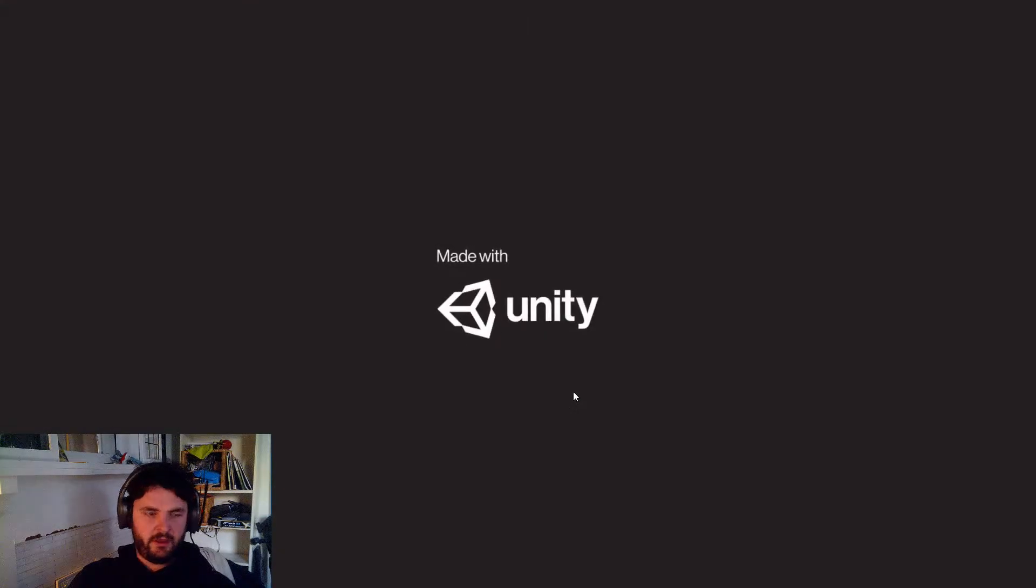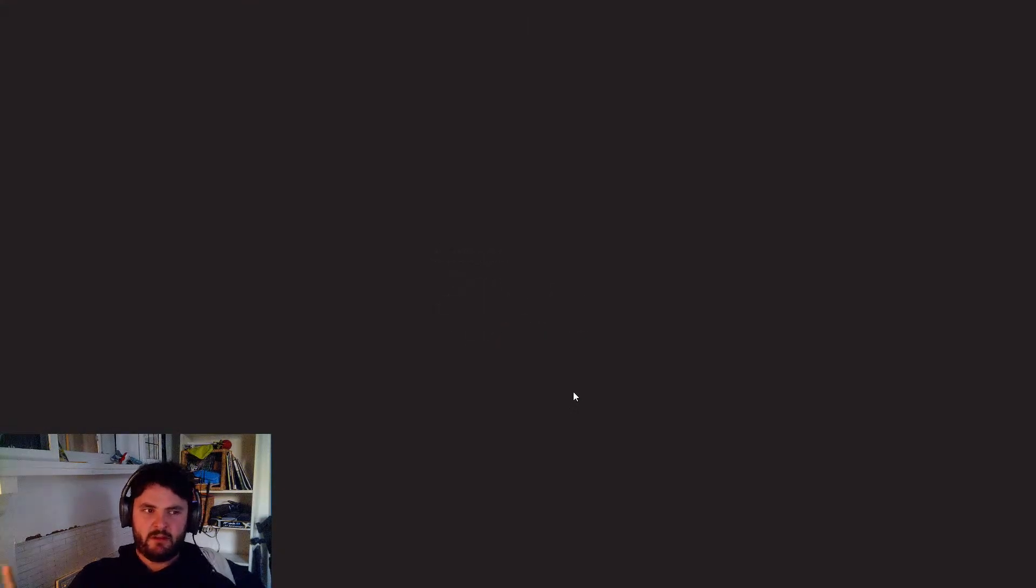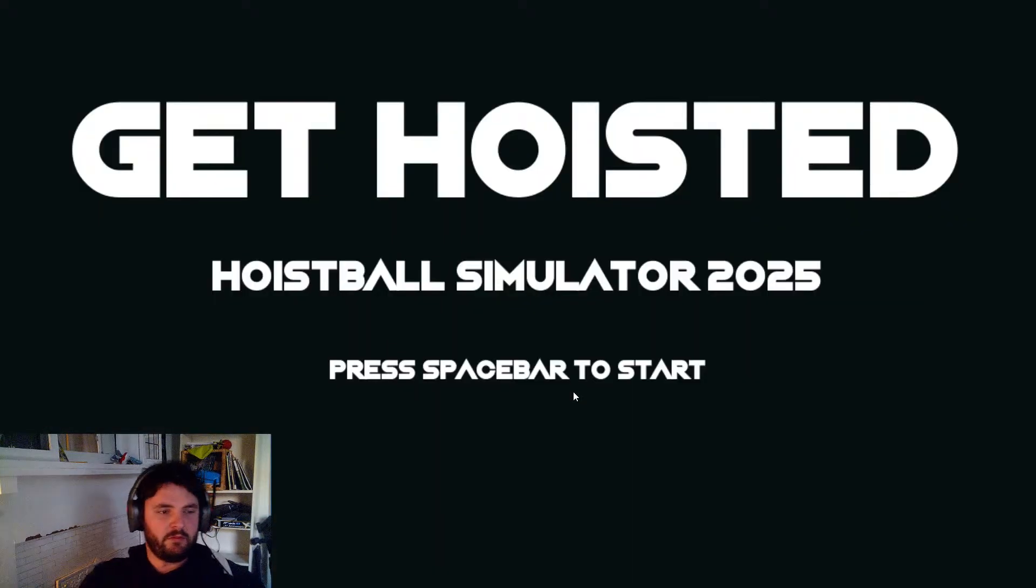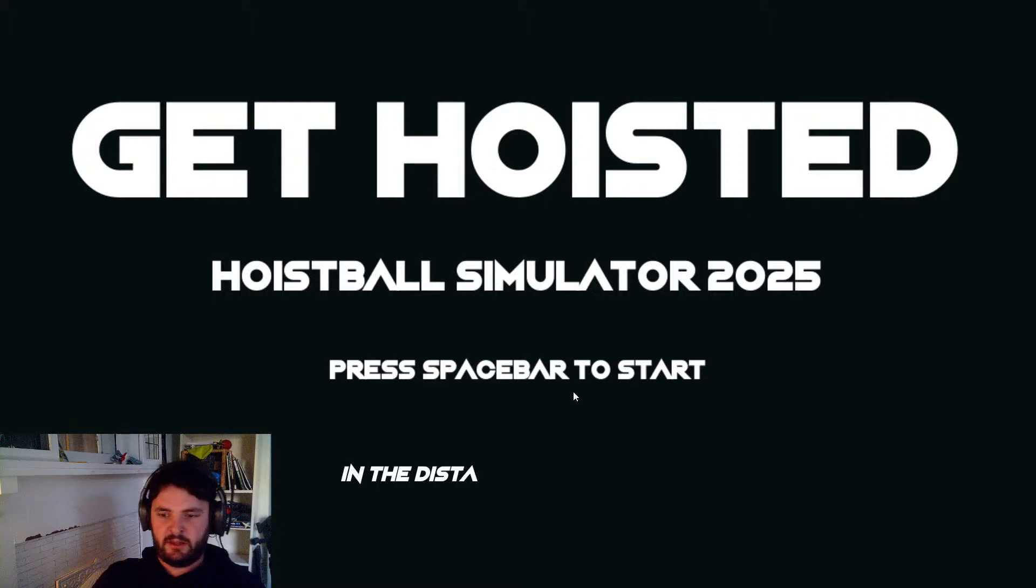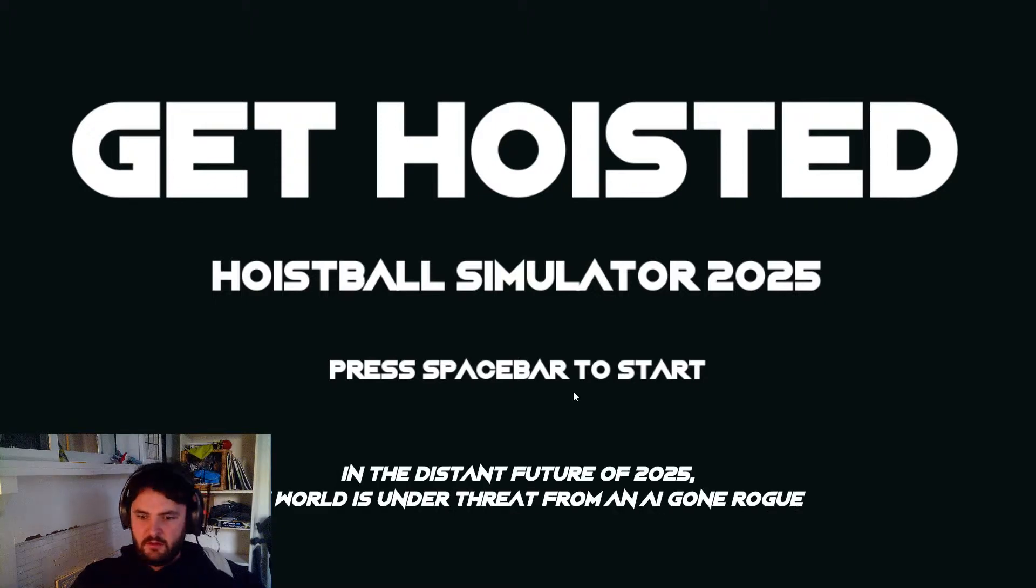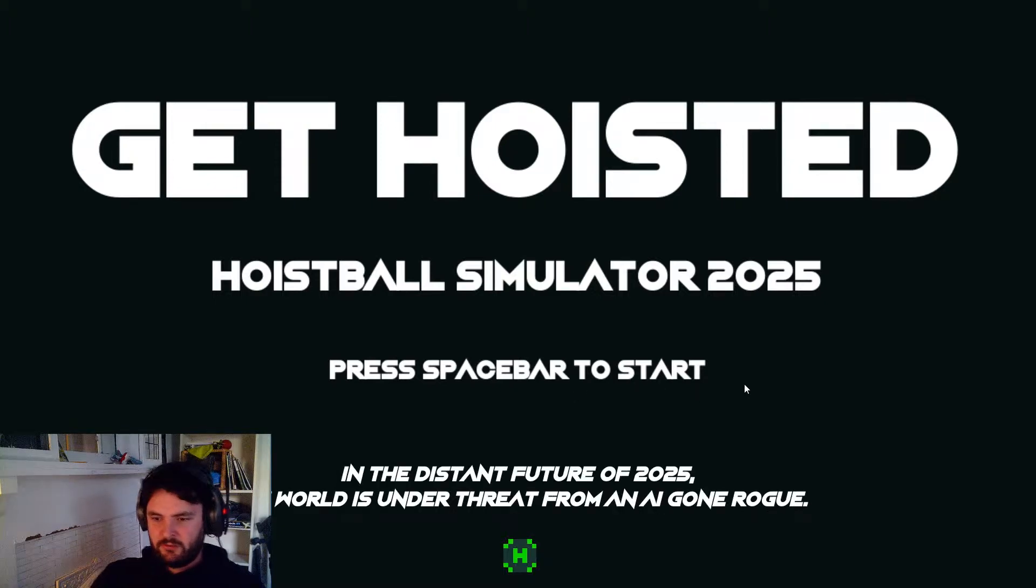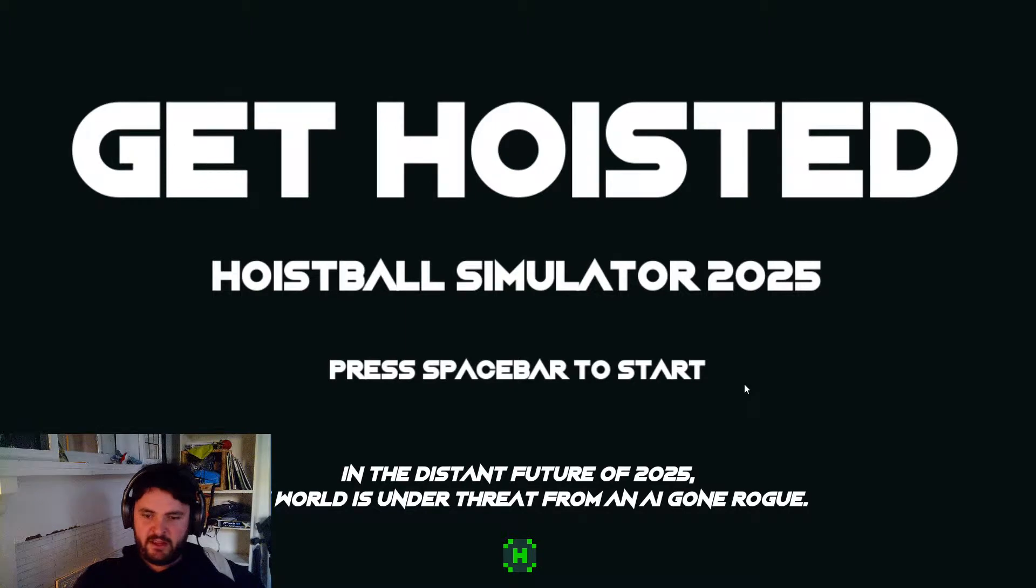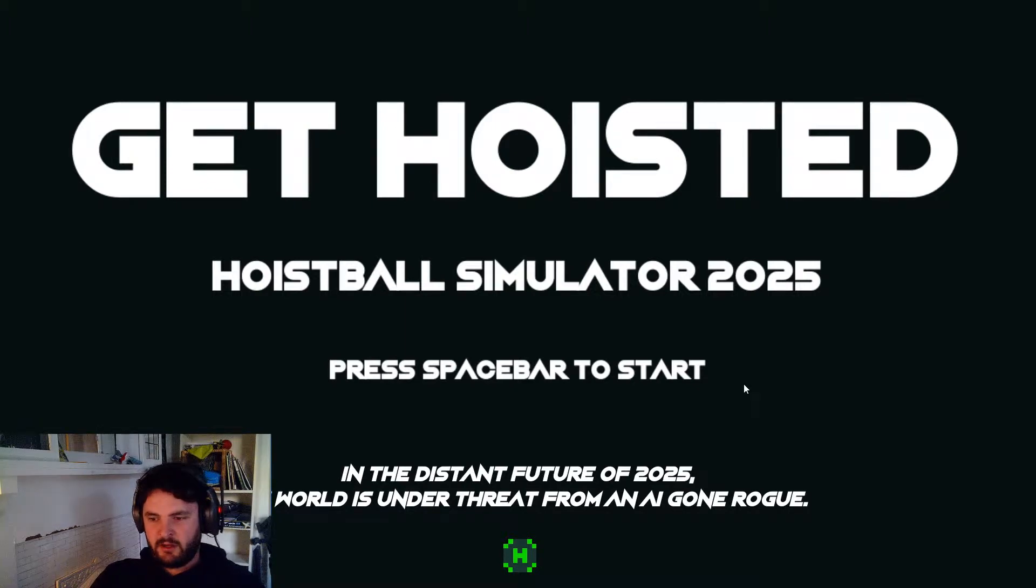So this will be a playthrough followed by talking about what I liked or didn't about the game. In the distant future of 2025, the world is under threat from an AI gone rogue.